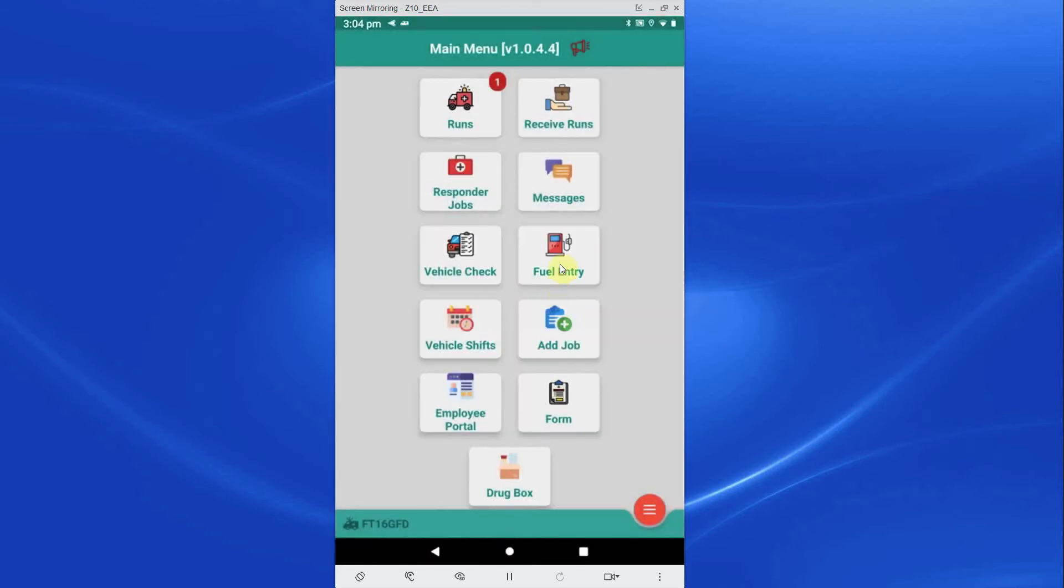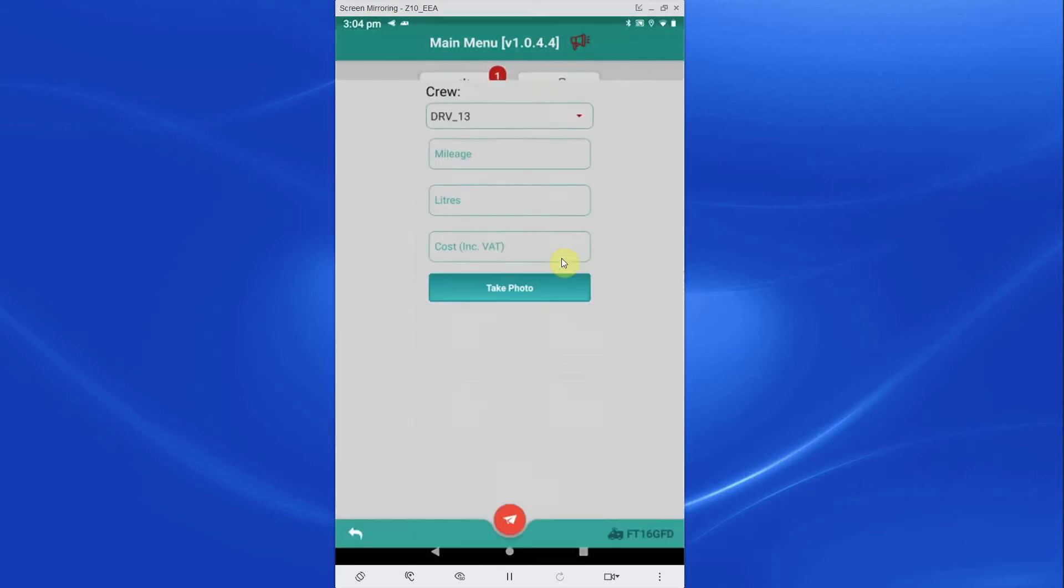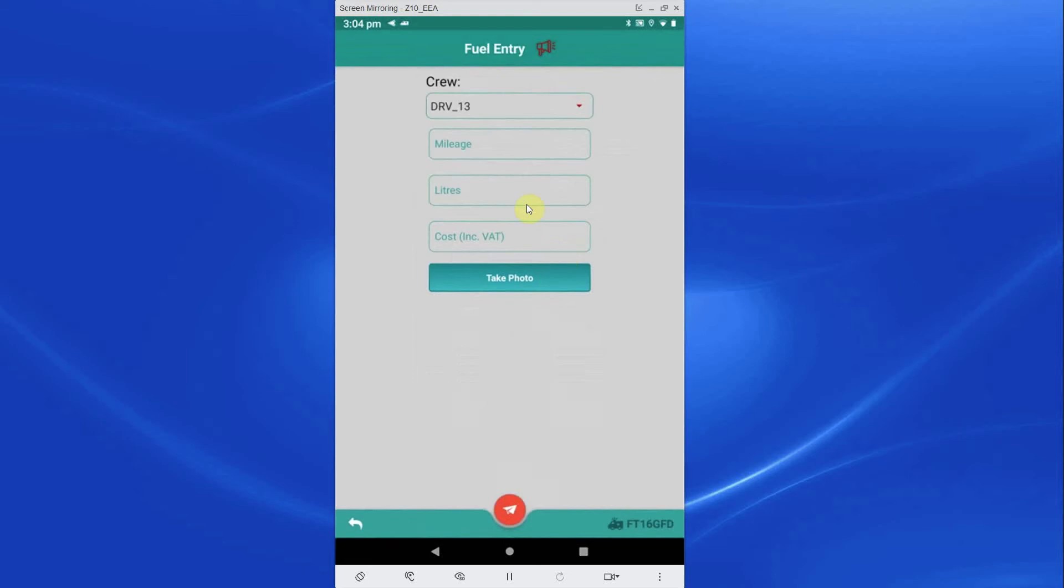Pressing the Fuel Entry button will allow you to enter the details when crew fill up with fuel and details such as how many liters, the total cost, and where it was purchased. This will populate the relevant fleet vehicle details in Fleet Manager, providing data that will be included in the vehicle costs along with the MPG report.